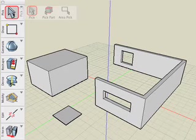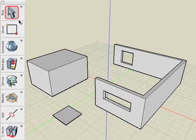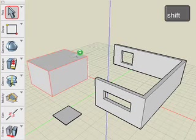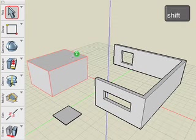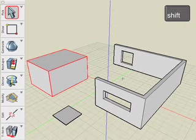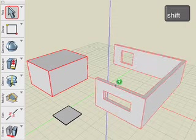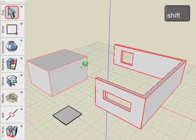First thing we'll do is select the Pick tool, and then we'll hold the Shift key down and pick all the objects that we would like to create a section through.